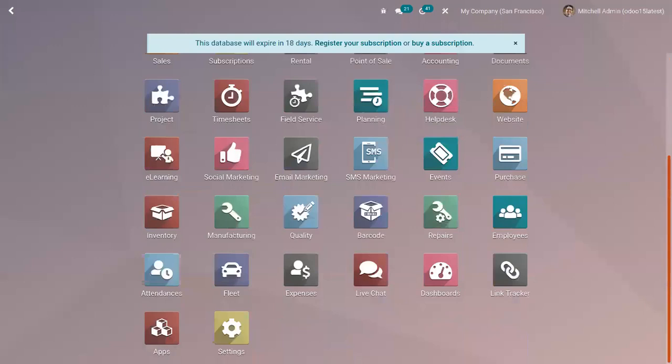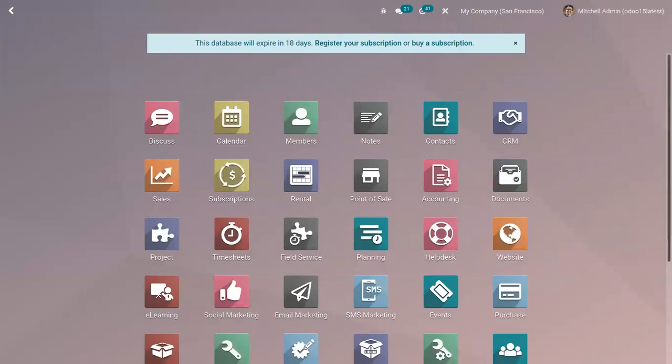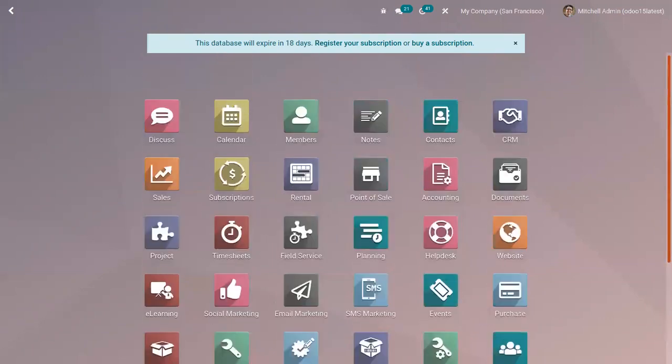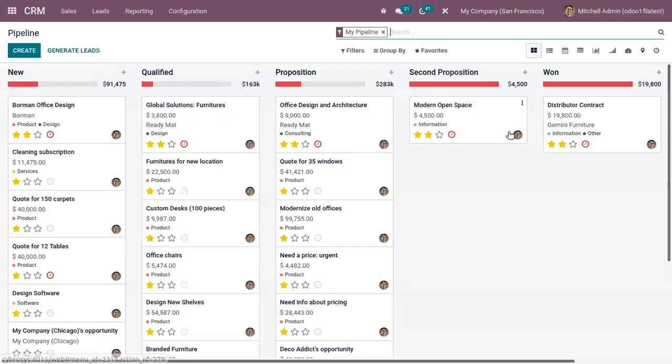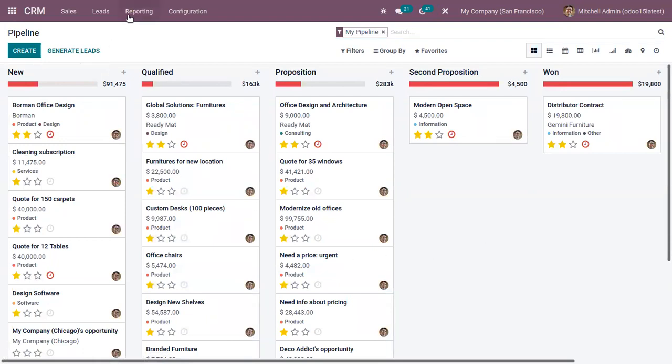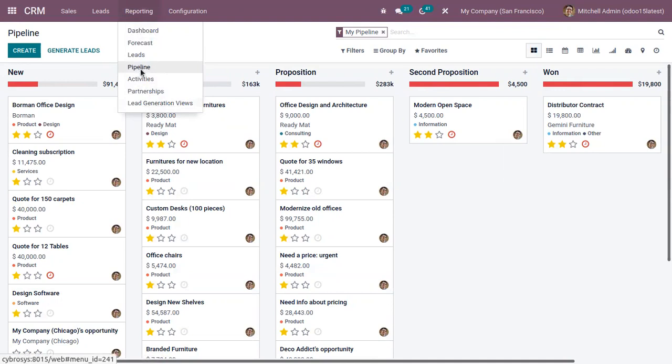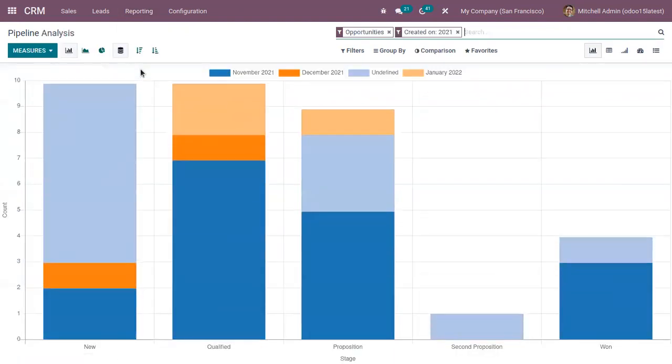So now let's see how we can make use of the spreadsheet tool in Odoo 15 CRM module. So in the CRM module, we have got a lot of reports. Here you can find those reports. So let me open this pipeline analysis report.